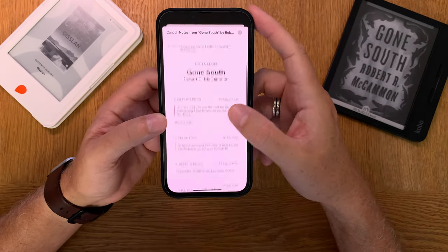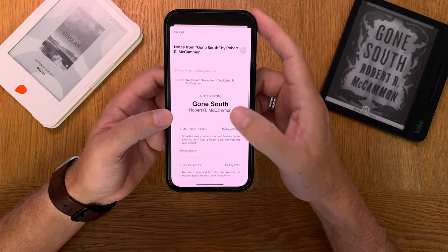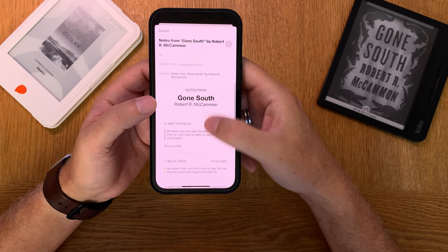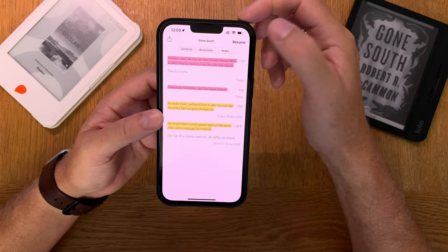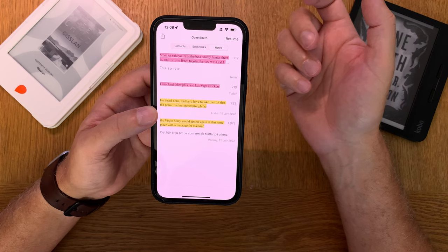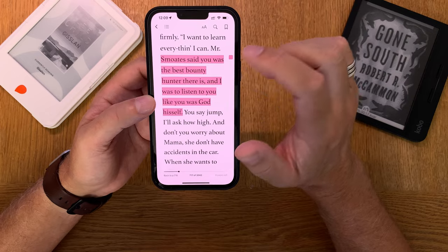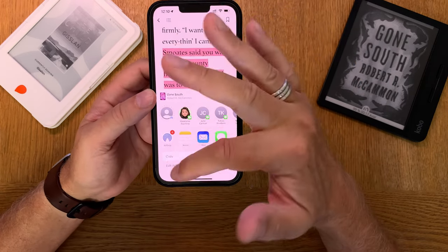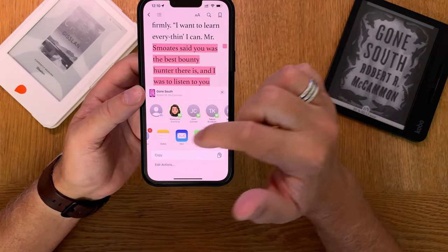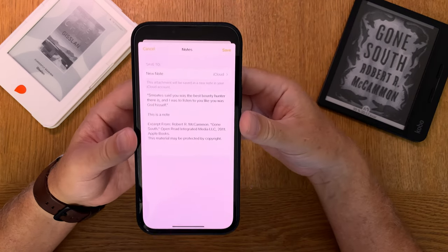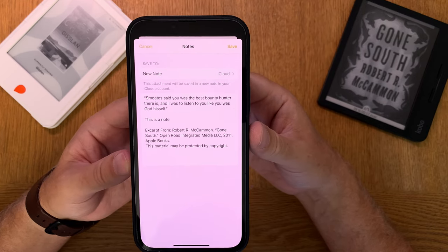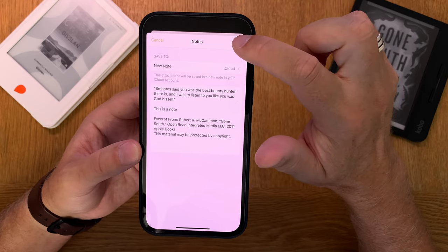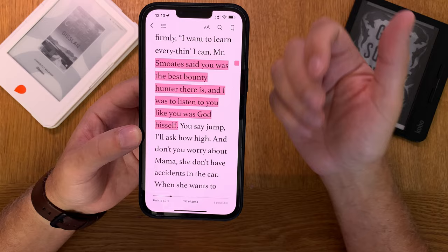So here you go — you can see all your notes in a nice mail that you can send to yourself or anyone else. That's pretty nifty. But if we go back and cancel, and only want to share one specific highlight, you can click on the highlight you want to share and then click the share button. Now you can share to more apps than just mail — for example, you can share to Apple Notes. You'll see your highlight and note ready to store in Apple Notes, so just click save.